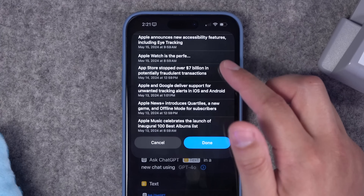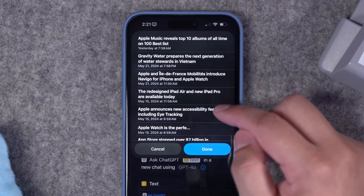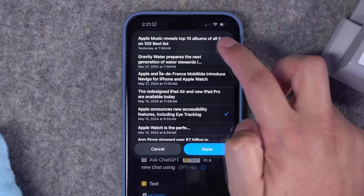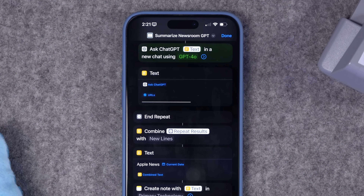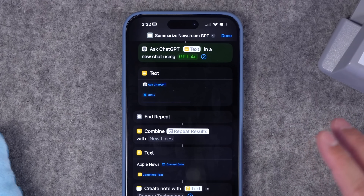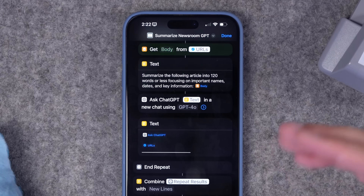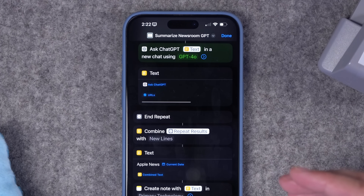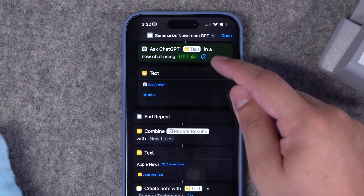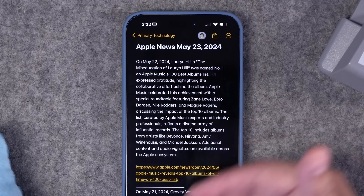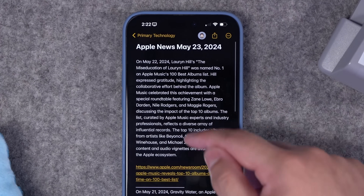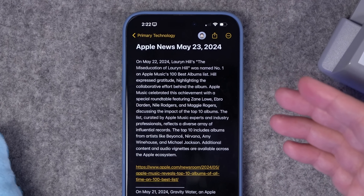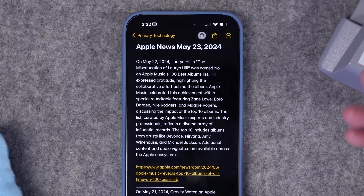Let's run it. The menu pops up showing the last 10 items in Apple's Newsroom RSS feed. Let's choose the accessibility features, gravity water, and the new Apple Music top 10 albums. It's going to get the full text of each article and send that to ChatGPT with the prompt we stated. Look how fast that was — it automatically summarized those three Apple Newsroom articles. We have a paragraph of text telling us what it's about and the link to that article. You can combine this with the Social Post GPT if you want a social post and summary of each article — really powerful.